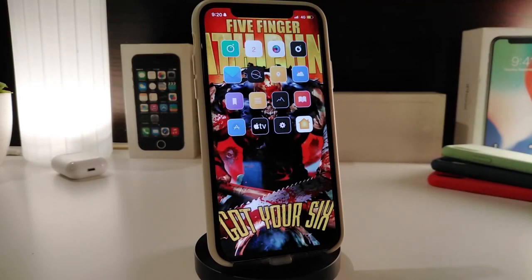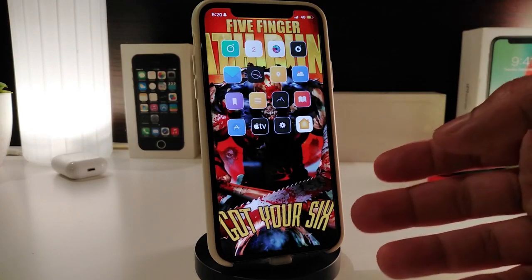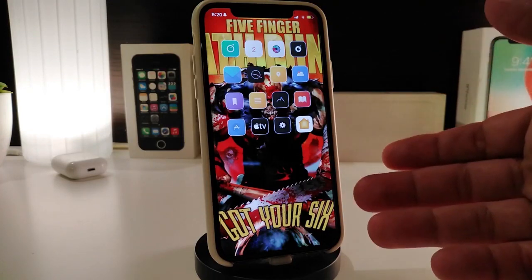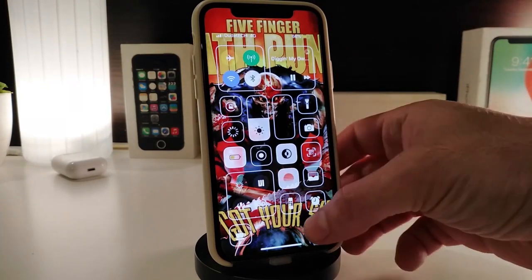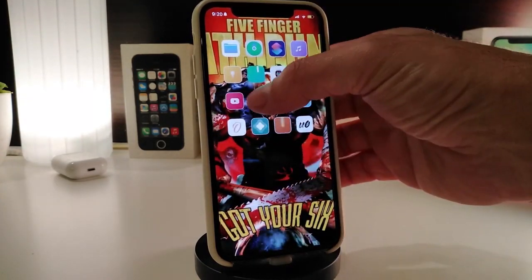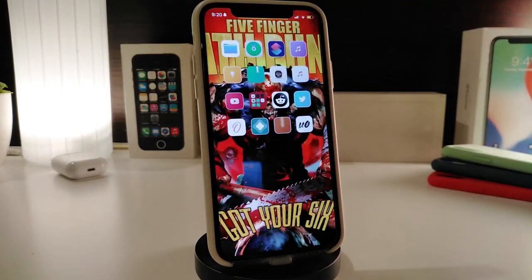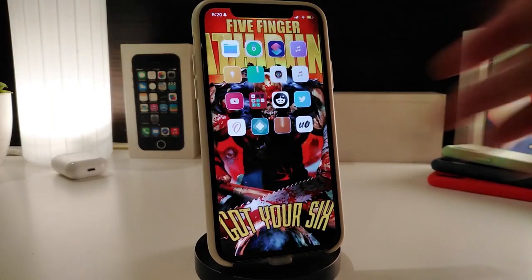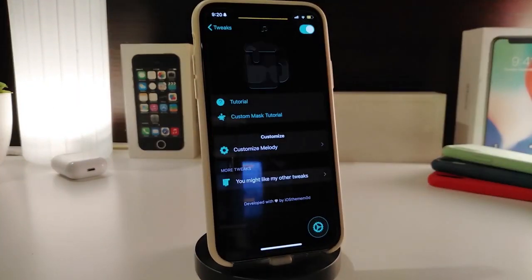Number one on my list will be Melody. This is going to be for your music — once you're listening to music, the music wallpaper will appear on your springboard. The same kind of thing will be on your Control Center, and the same kind of thing will be inside any one of your folders.